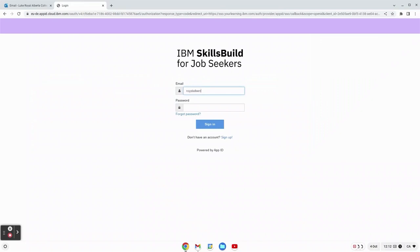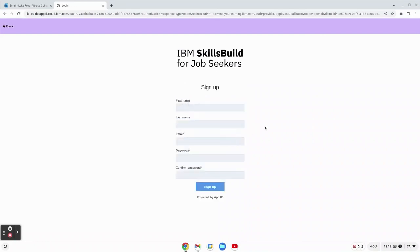I started already signing in, however we actually have to sign up first. Below the sign in button there's a sign up button which is what we will follow right here.